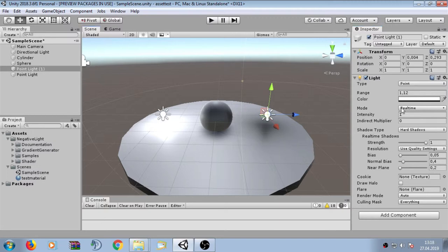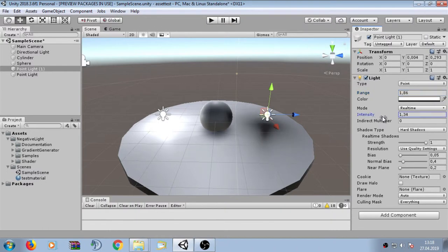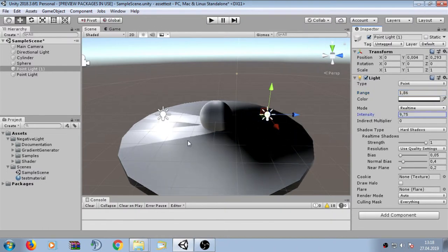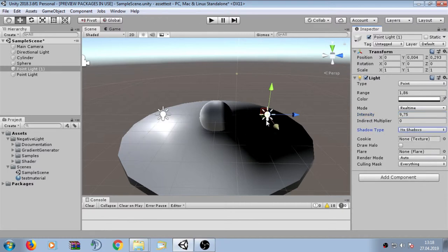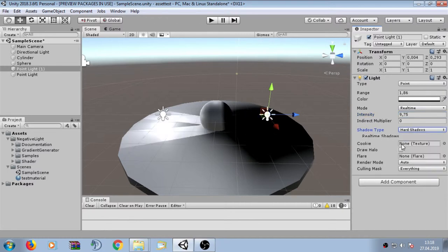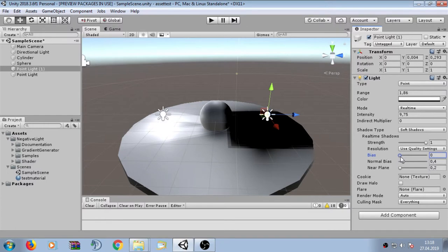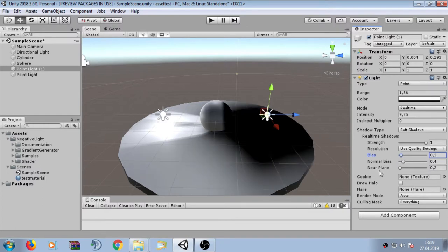We can also change the properties of a negative light as if it were a normal light. For example, we can change the range and the intensity. We also have shadows which are also negative — we can use hard shadows and soft shadows, just like normal light shadow settings.